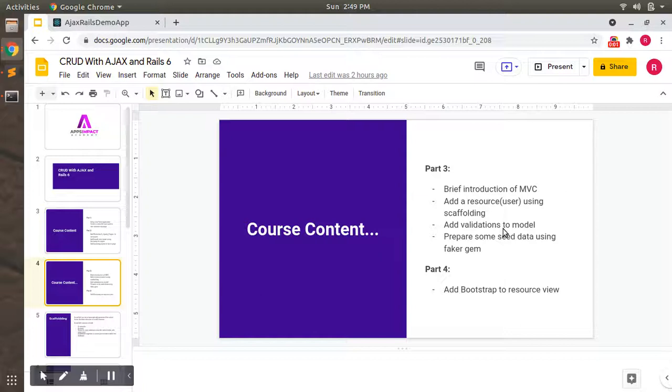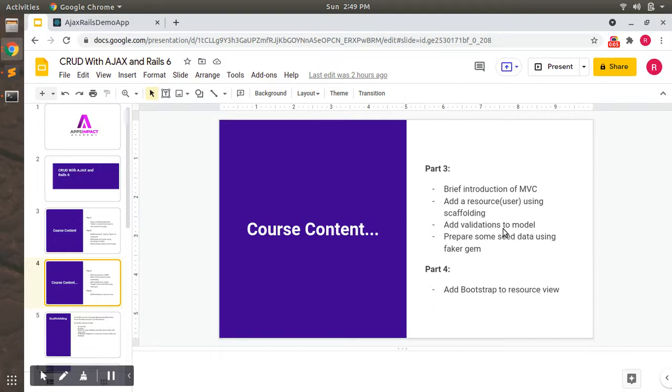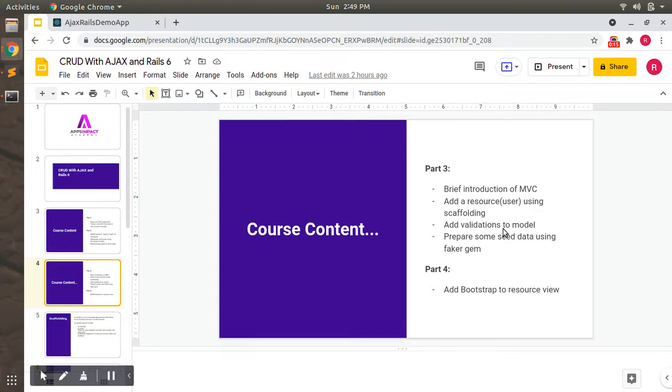Hello friends, so far we have completed three parts of our CRUD with Rails 6 series. Now we are switching to part 4 where we will add some Bootstrap classes to the user resource so it would look a bit nicer than whatever it is right now. So let's start with part 4 here.